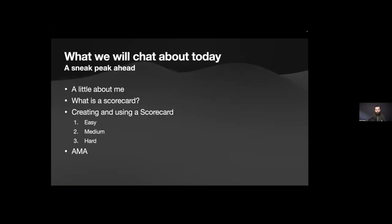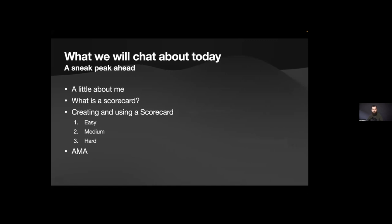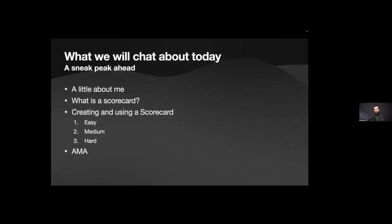So a little bit of a sneak peek ahead. We will make sure everyone knows what I am talking about when I say scorecard, and then I am going to explore my journey using scorecards and what I think it went from kind of easy to where we're trying to get to at the moment where it is hard.